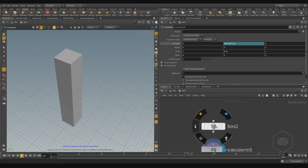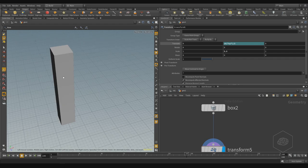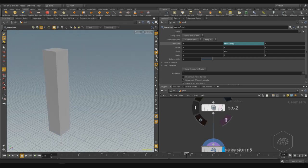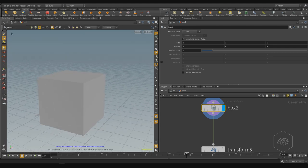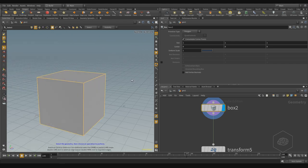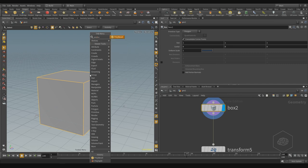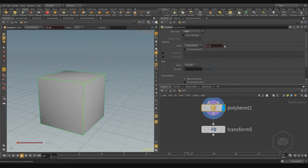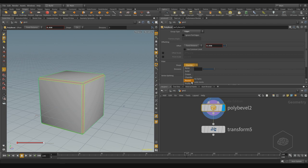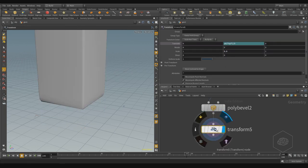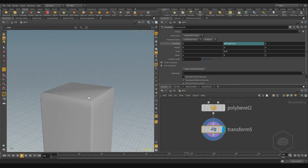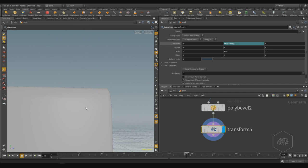You can also do something very nice — you can add some variation. For example, before anything else, you can select all edges and apply PolyBevel. Give it a little PolyBevel — it rounds the edges. I love rounds. Let's see what happens now.